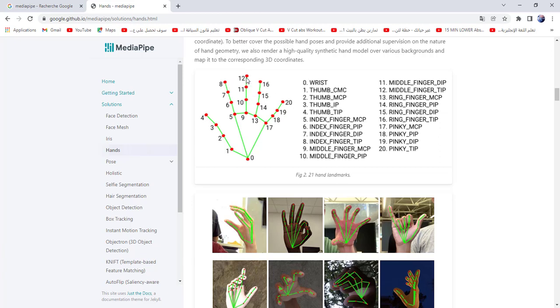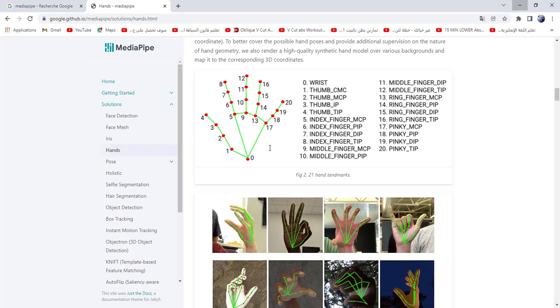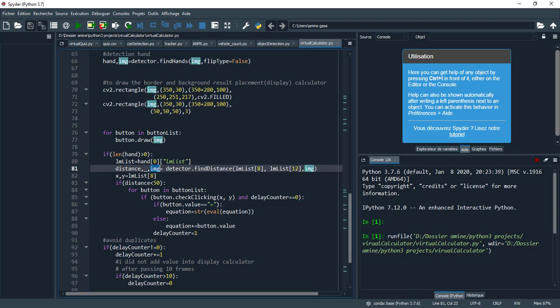Here we should detect at least one hand. If I detect just one hand, we need this property: lm_list. Why? To recuperate landmark number 8 and 12 to measure the distance. I show you: this is landmark number 8 and 12. If the distance is less than the specific number, it means it appears as you click.